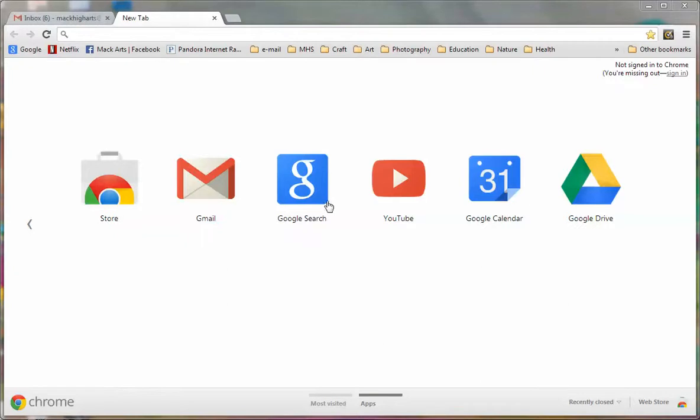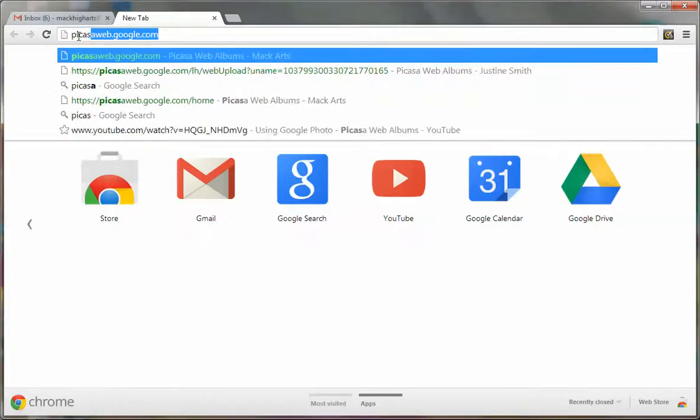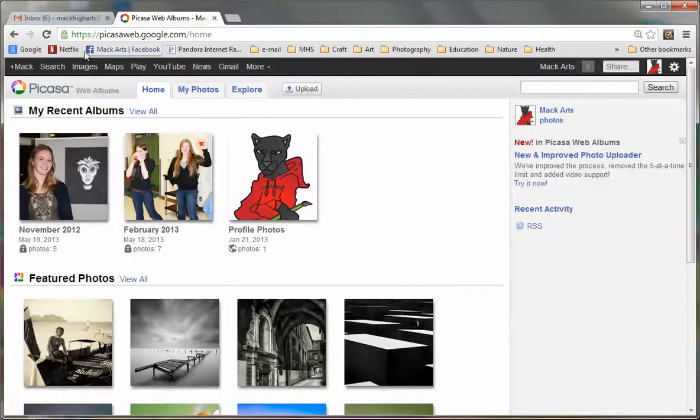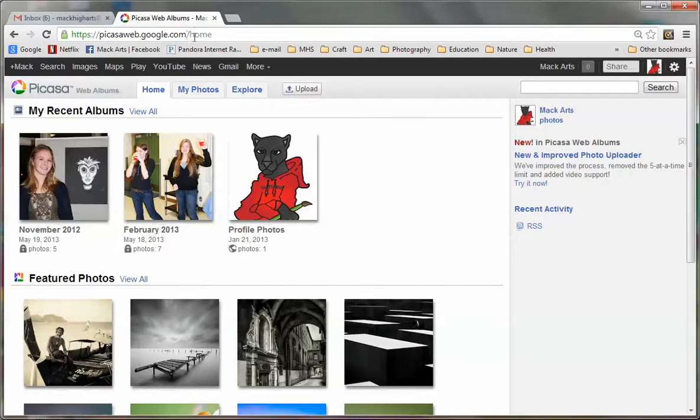I've already opened Chrome and here in the search bar I'm going to type in Picasa. Because I've been there recently, it's already in the memory. Here it is, Picasaweb.google.com.